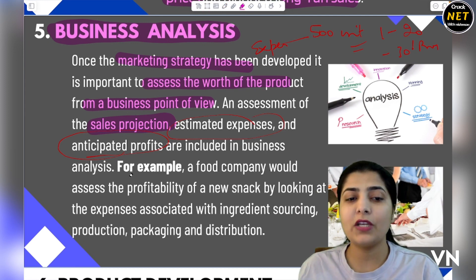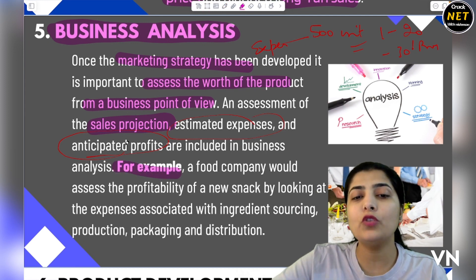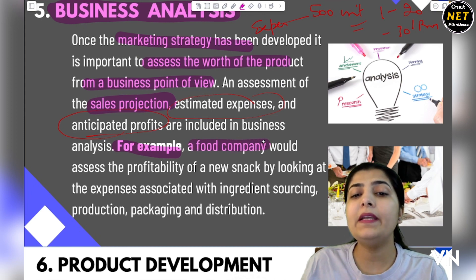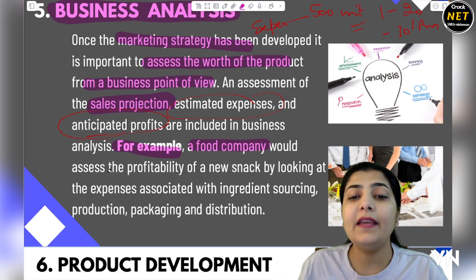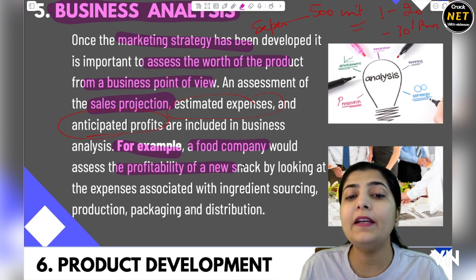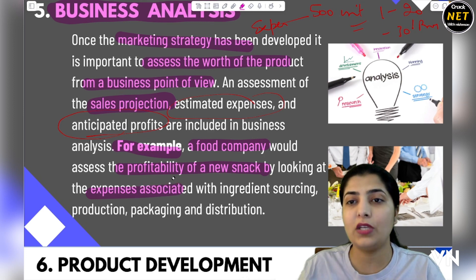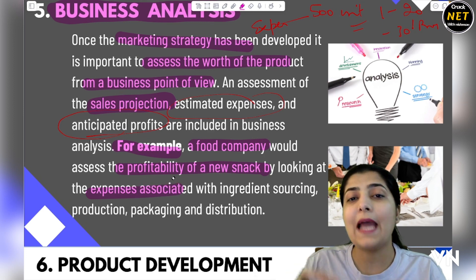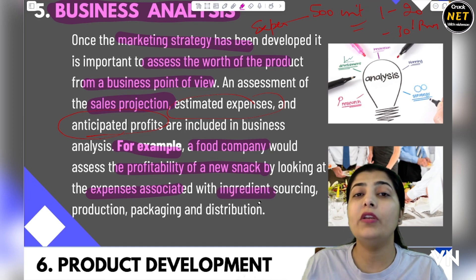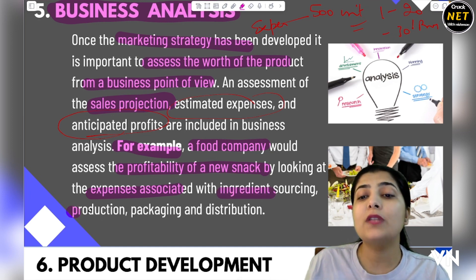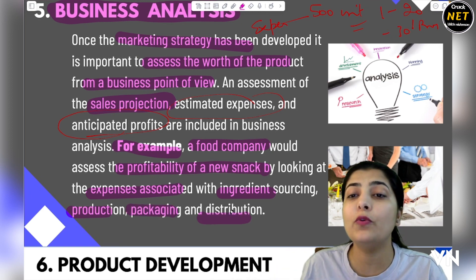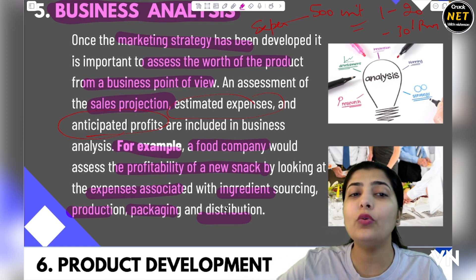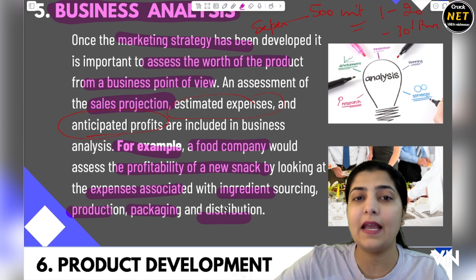Here is an example: suppose a food company is launching a new snack. They would assess the profitability of that new snack by looking at the expenses associated with it — how much expense will go into making that particular snack, what ingredients will be used, where those ingredients will come from, what process will be used to produce it, what packaging is required, where to distribute it, and where the best market is. This is proper business analysis.